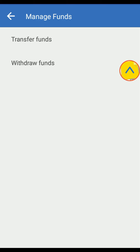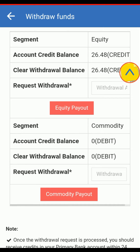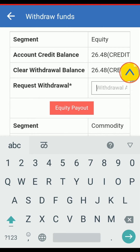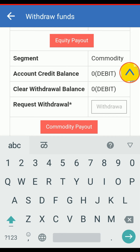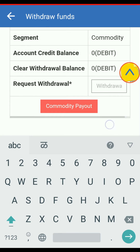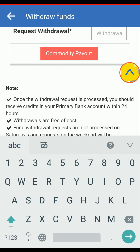Click on withdraw funds to withdraw funds. If you want to withdraw funds from equity, fill in the details in the equity segment and click on equity payout. Similarly, if you want to withdraw funds from commodity, fill in the details in the commodity segment and click on commodity payout. Once a withdrawal request is processed, you should receive credits in your primary bank account within 24 hours.